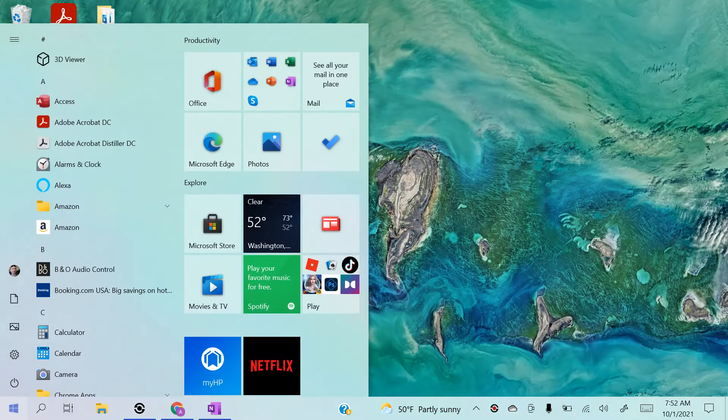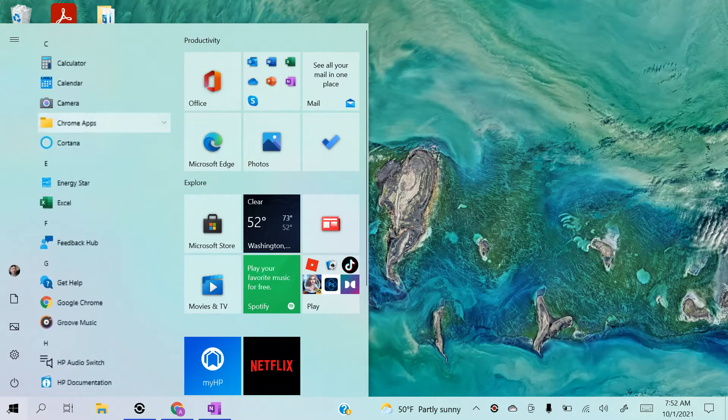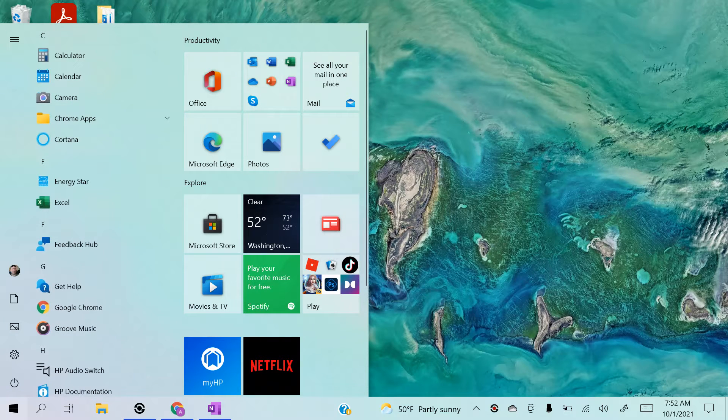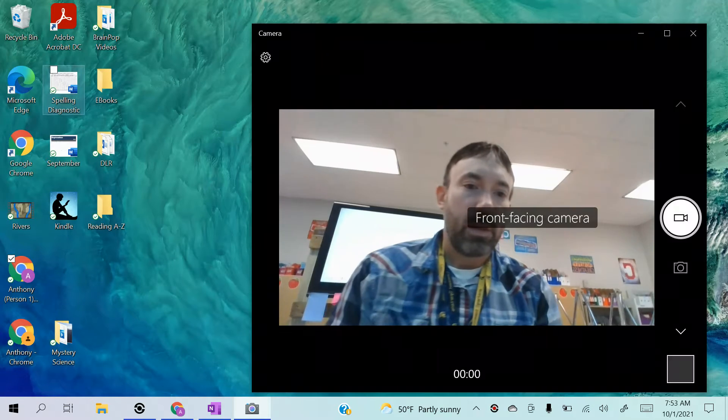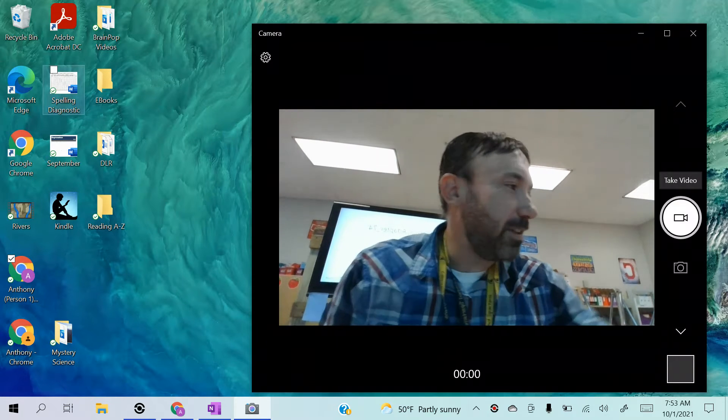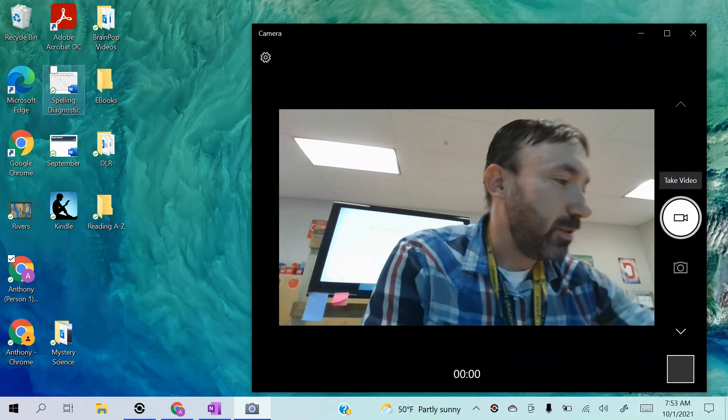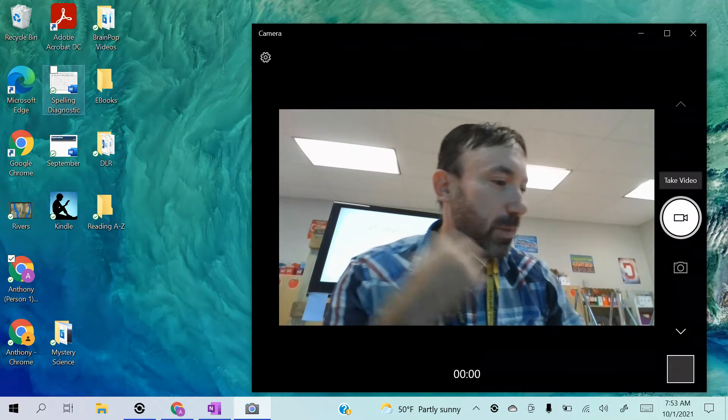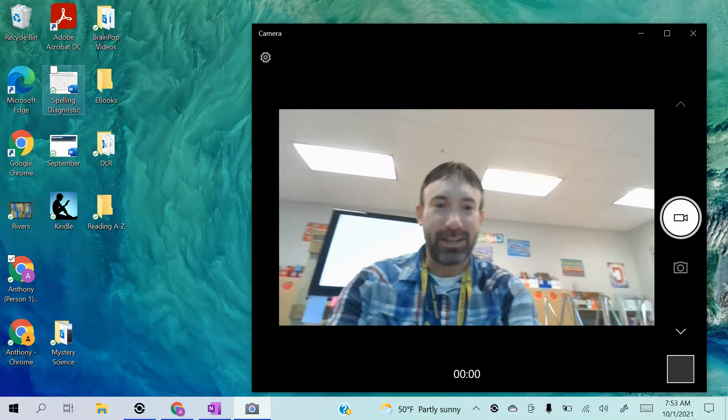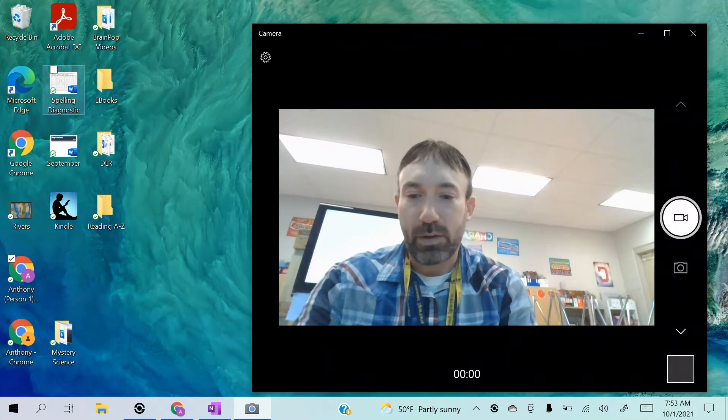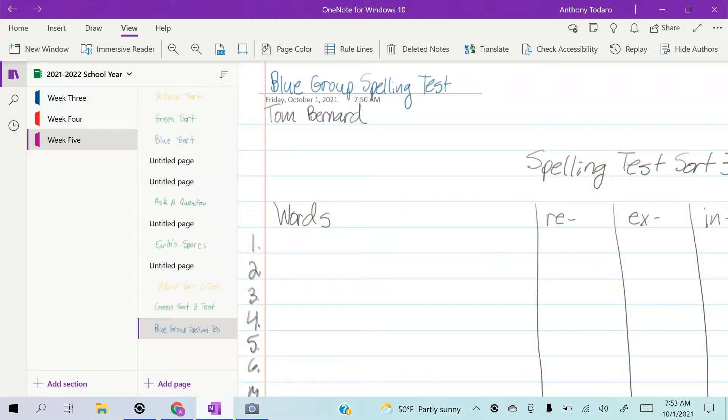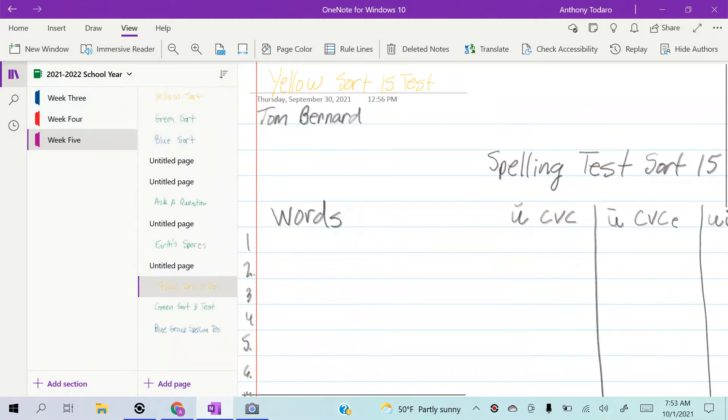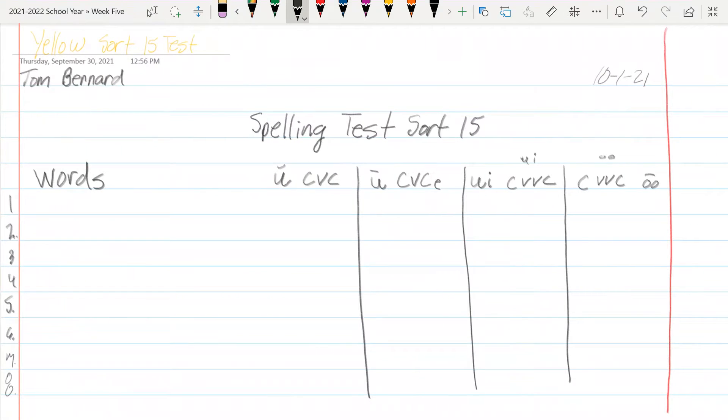Alright, hold on again with my camera on. Here we go, we are doing our Friday spelling test. It's my yellow group, you guys are sort 15, and I'm going to go over how you set up your page. So here we go, yellow groupers, your page will be set up like this.